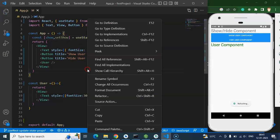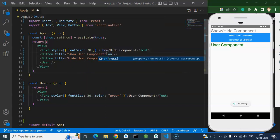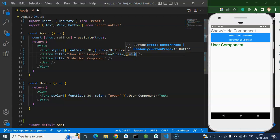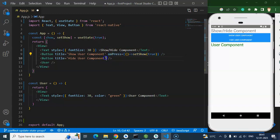Let me format the component. Now let's apply the onPress event. On the Show button, I'll call an arrow function and use setShow(true). On the Hide button, I'll call setShow(false), so whenever we click Hide, the component will be hidden.